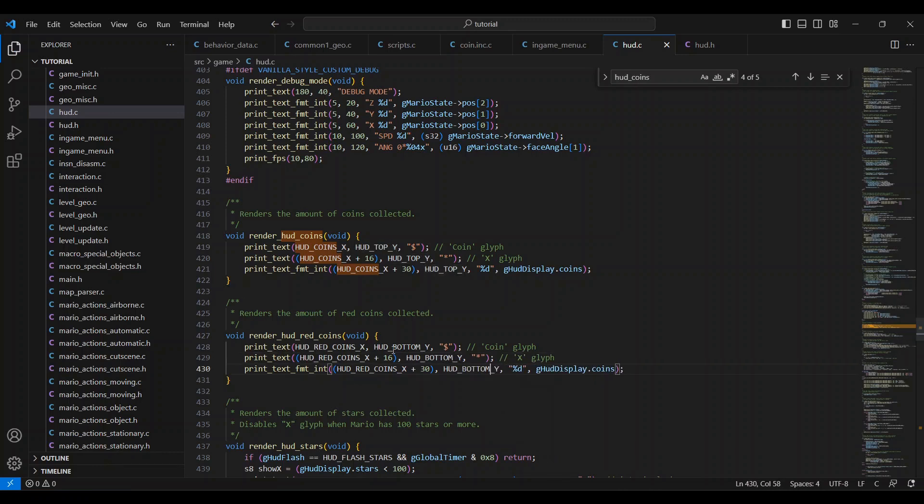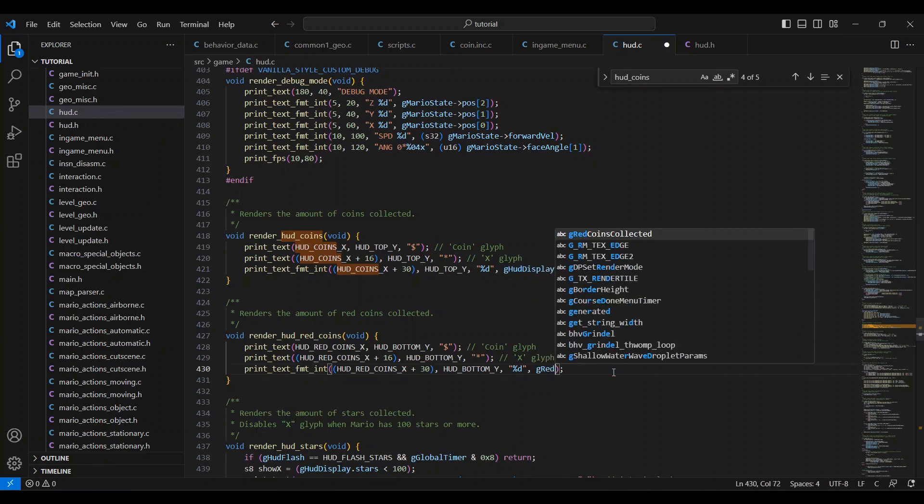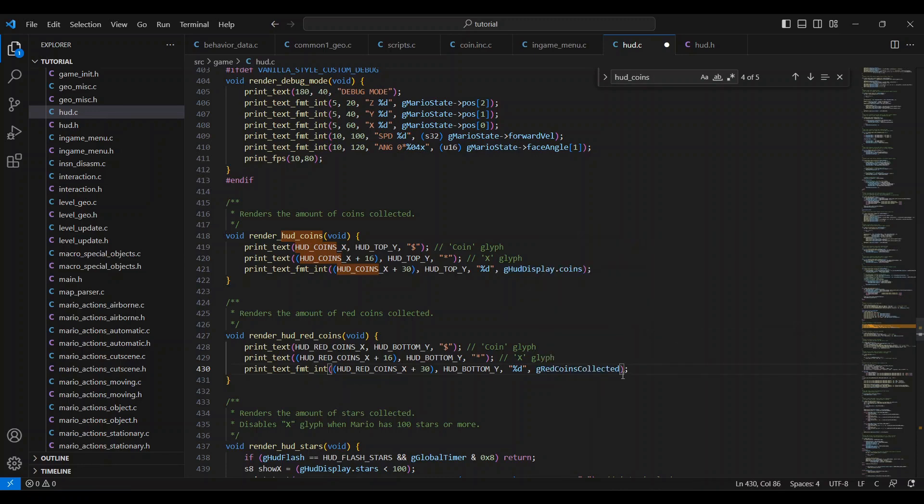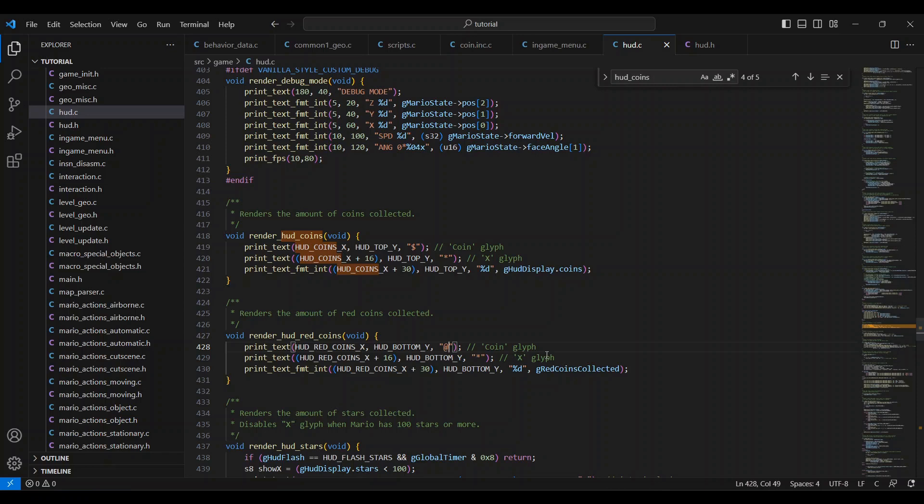Now, change the three hud underscore top underscore y to hud underscore bottom underscore y, which will move it to the bottom as the name suggests. Now, you will change this gHudDisplay.coins to gRedCoinsCollected and this dollar sign here to the at symbol. This will make it show how many red coins are collected and the at symbol changes the coin icon to a red coin icon. Hacker SM64 includes a red coin and blue coin icon for uses like these, which is very helpful.